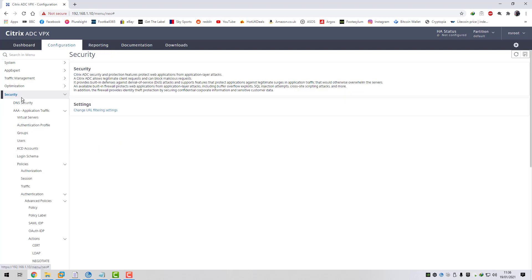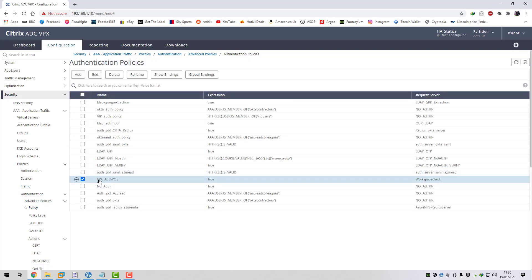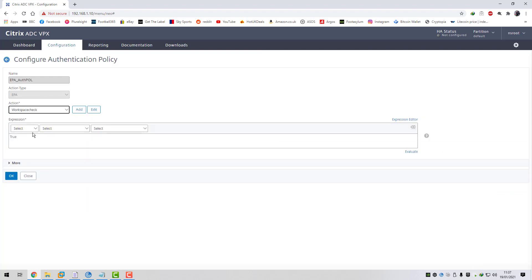If we go into Security, then AAA application traffic, then advanced policies, and then into policies, you can see I've created an advanced authentication policy. It's got a name EPA underscore authpol, the expression is just true so it will apply all the time, and then we've got an EPA action linked to this advanced authentication policy. If we edit this you can see it's just set to true and under action type we've set this to EPA - endpoint analysis - and we've got an endpoint analysis action called workspace check.